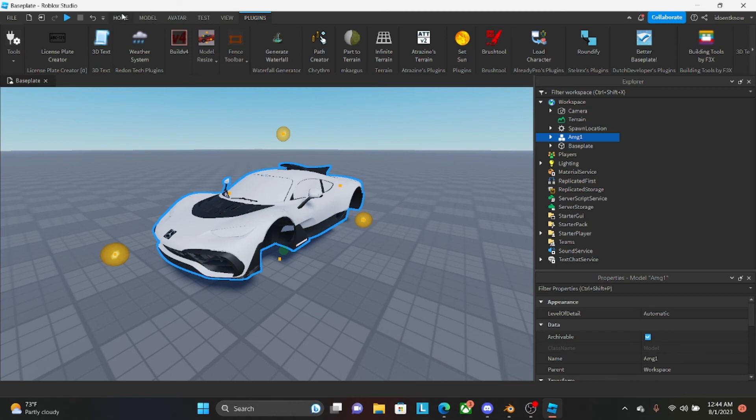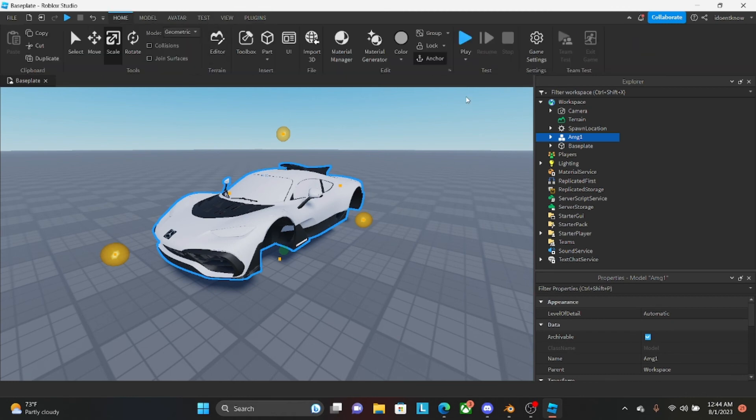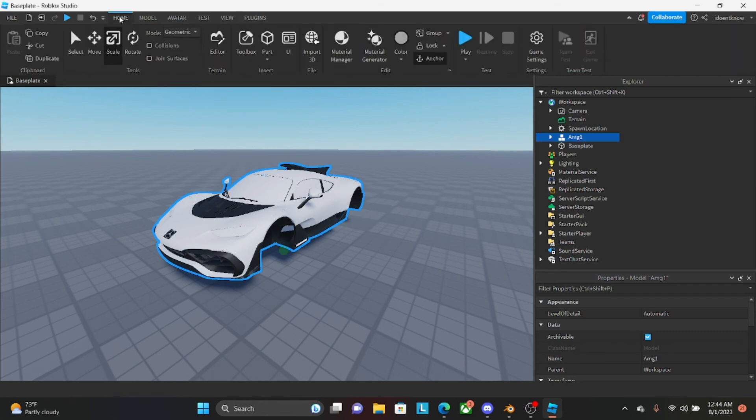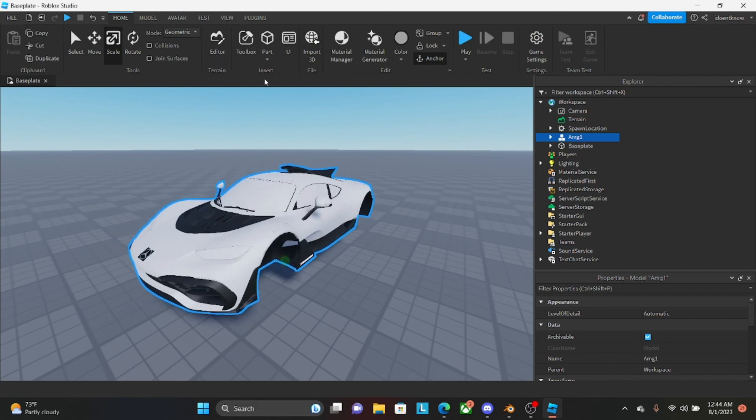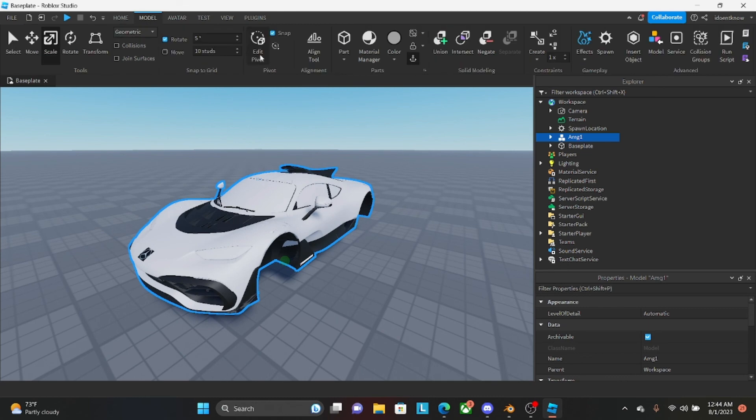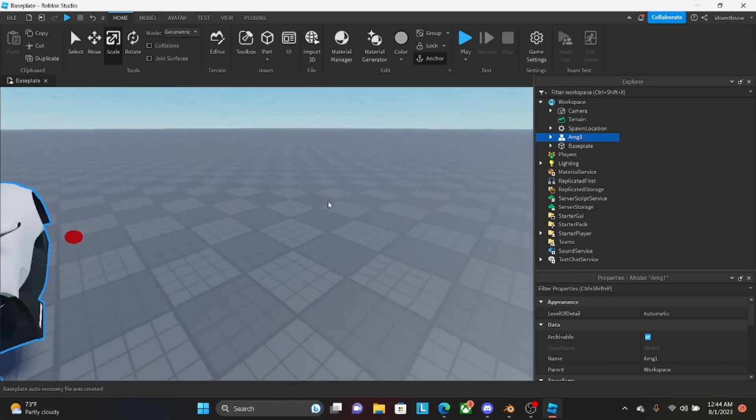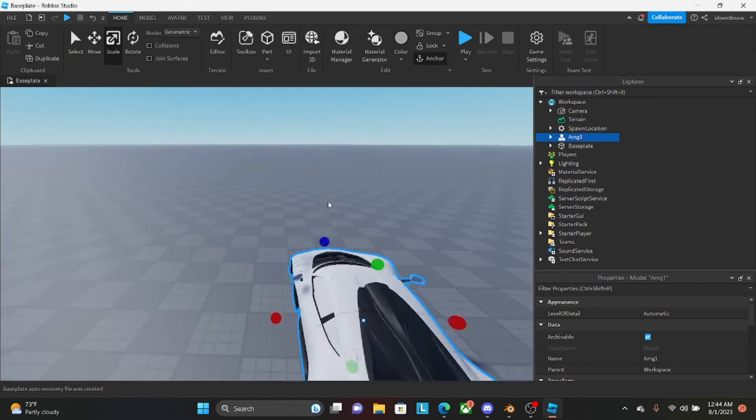With that whole car selected, don't click out of anything. Just press G and X. Did you click, once you imported the car, did you de- or did you click out of the car? Okay. So you'll need to redo that.